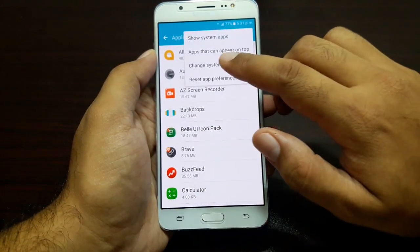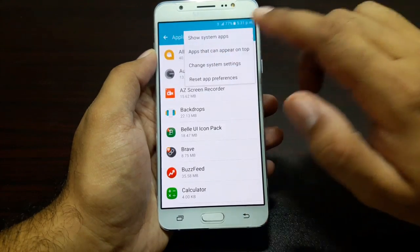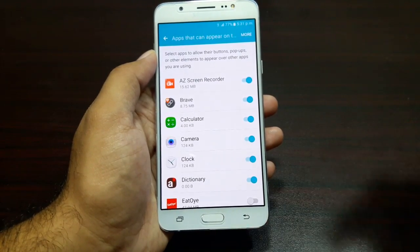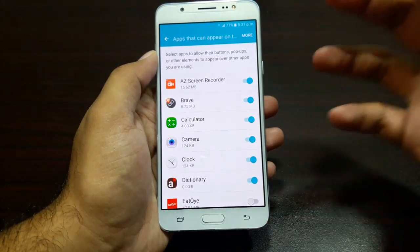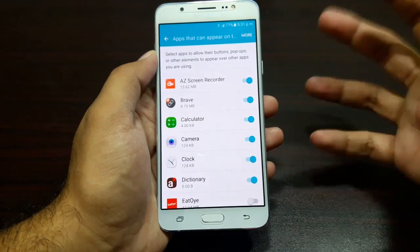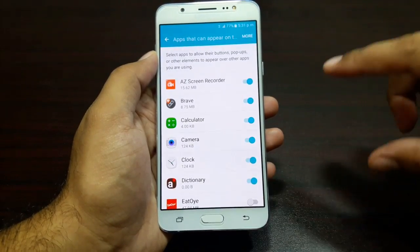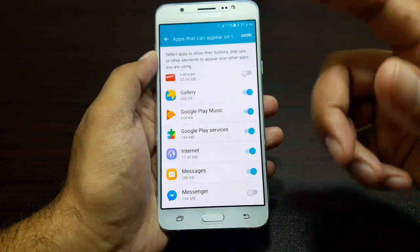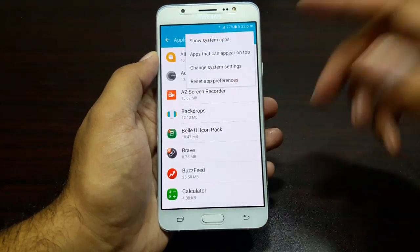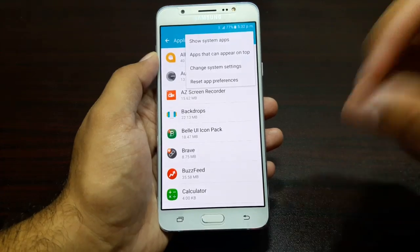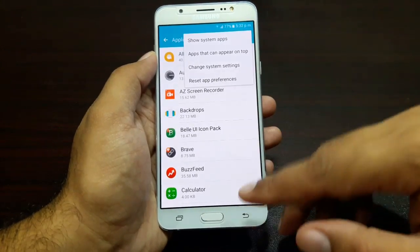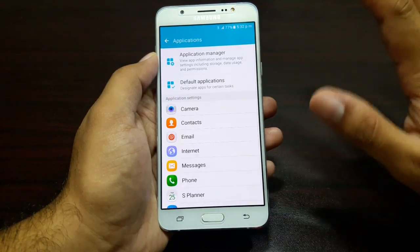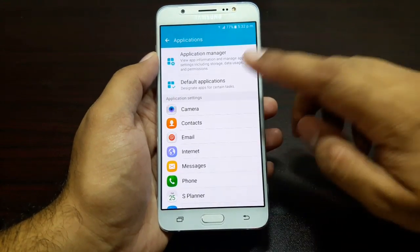There are also apps that can appear on top. What this means is these are apps that can show pop-ups, pop-up notifications, or even pop-up windows on top of other apps. You can grant or revoke those permissions from here. Then there is Reset App Preferences — if you have changed any app preferences, you can reset them from here. That was Application Manager.